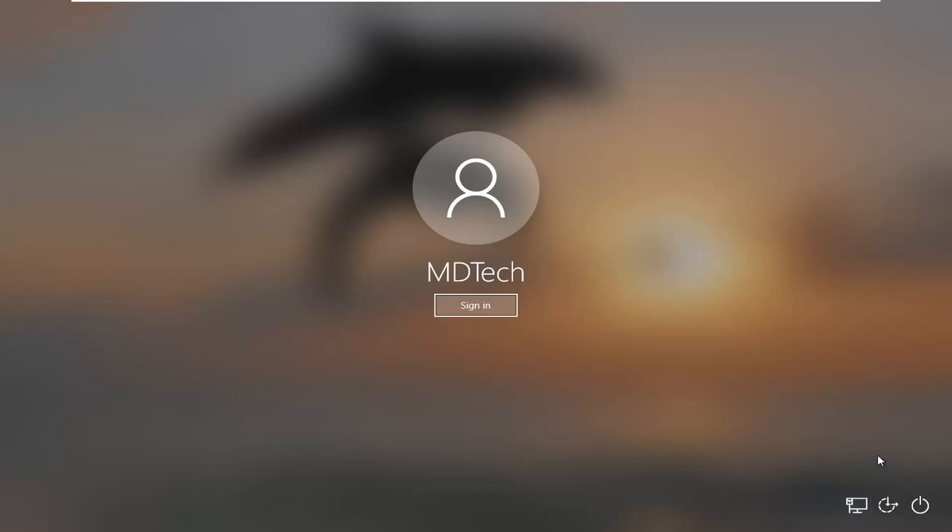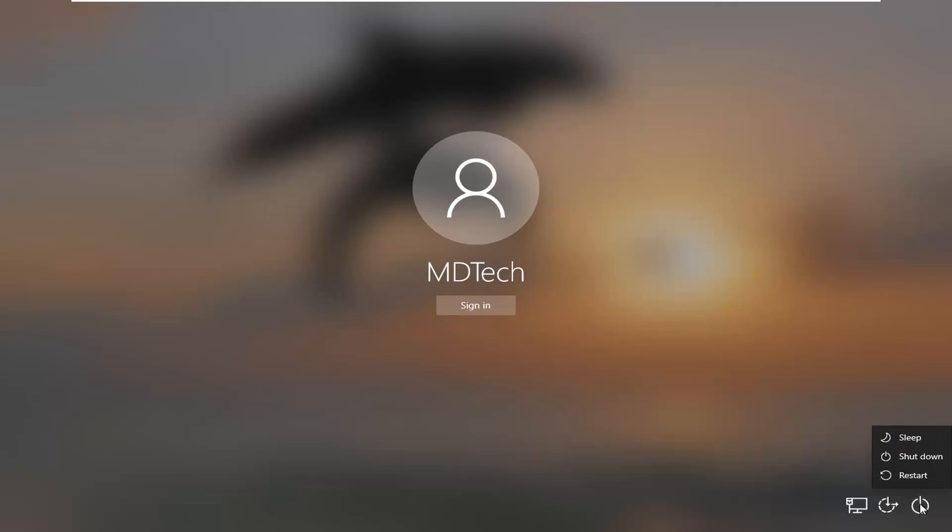We're going to start by booting into safe mode. Assuming you're at the sign-in screen, select the power icon near the bottom right corner of your screen. Just left click on that. Hold down the shift key on your keyboard and then left click on the restart option.